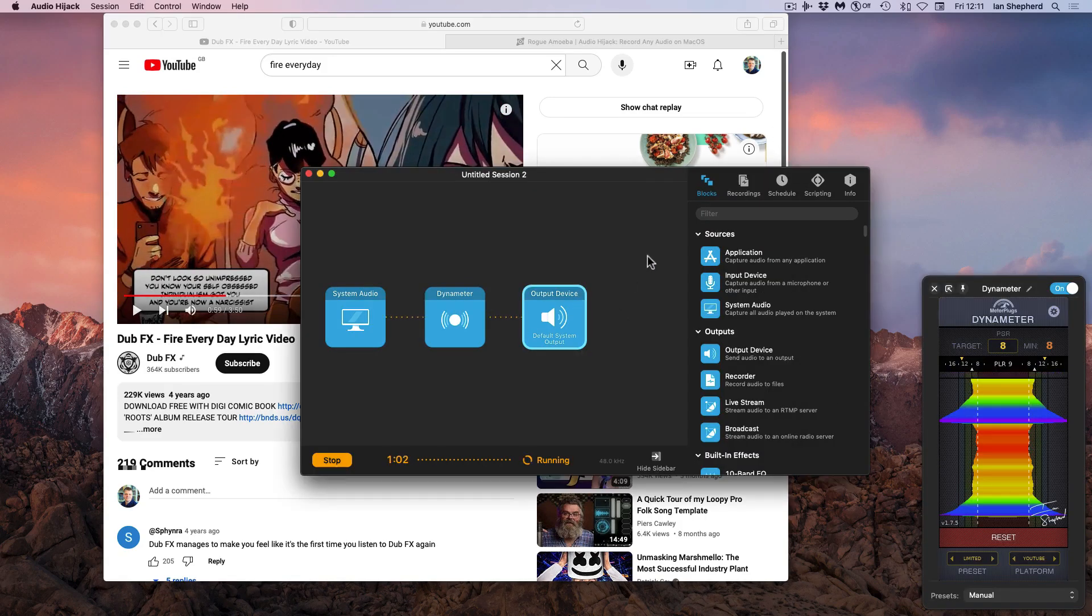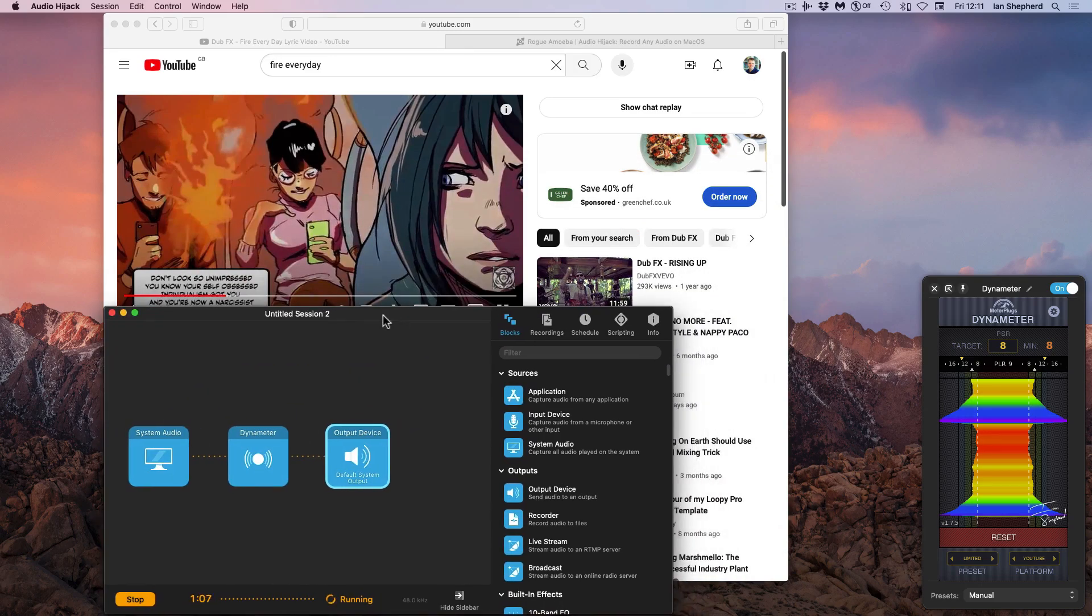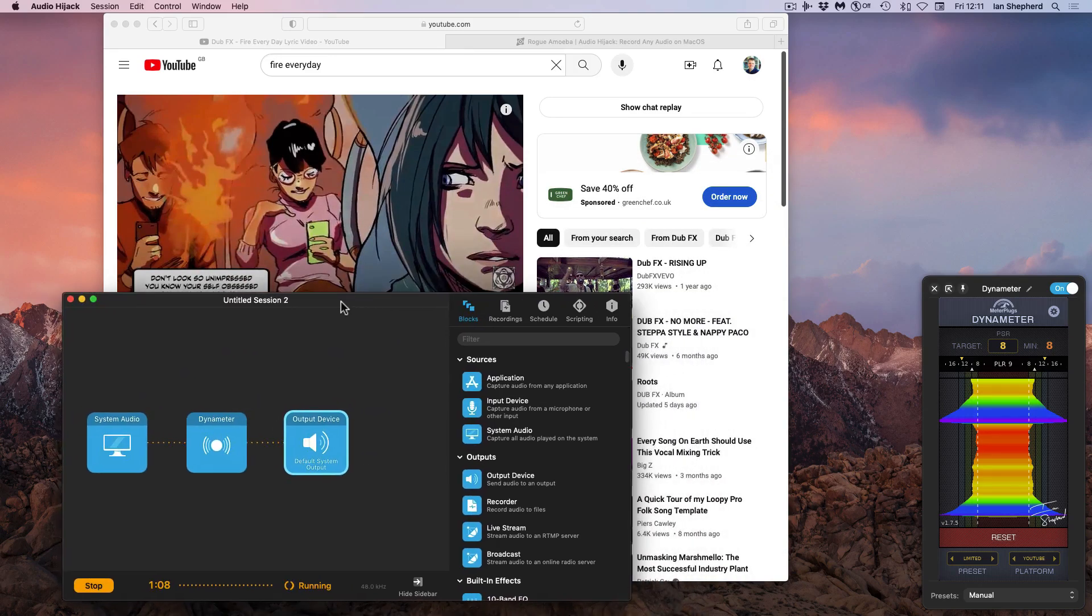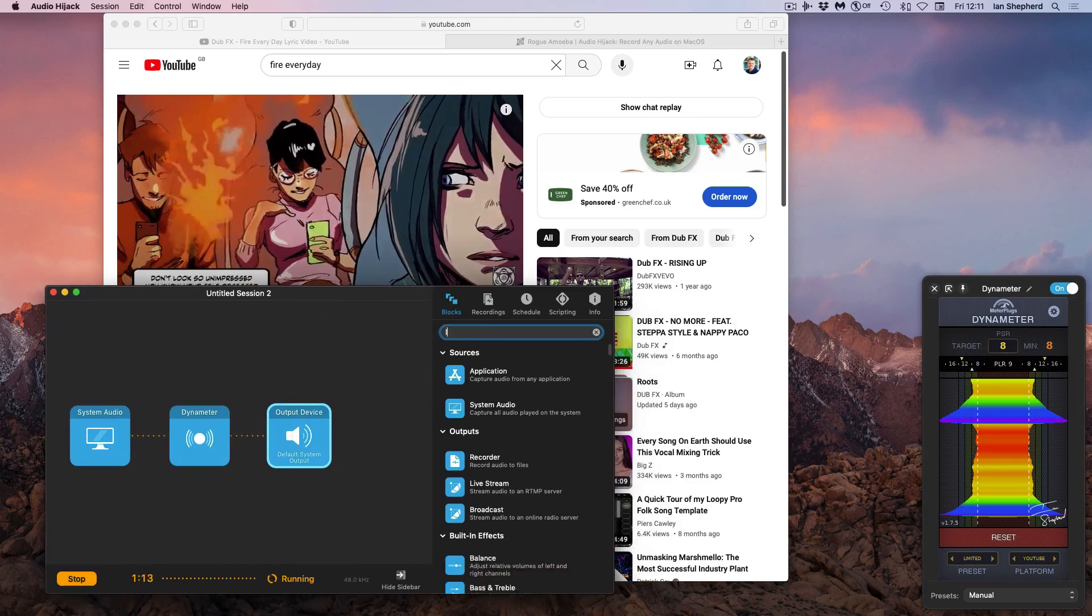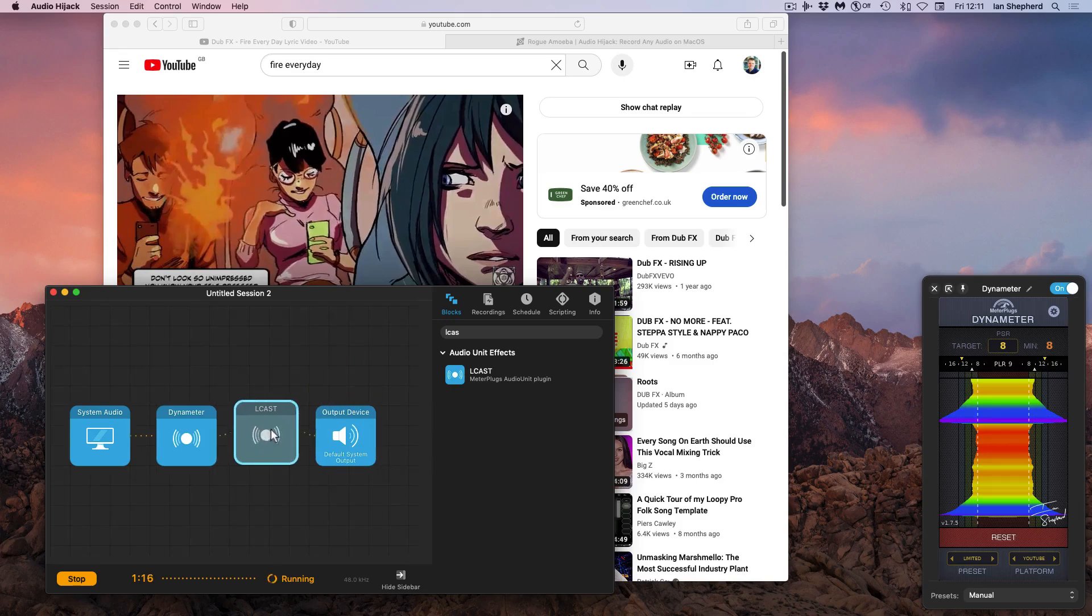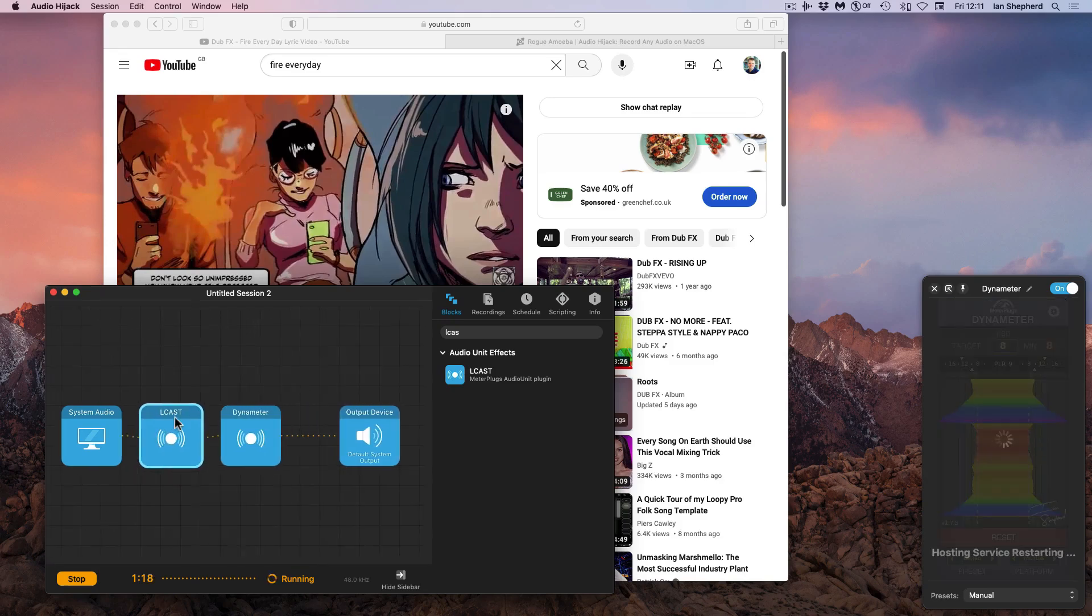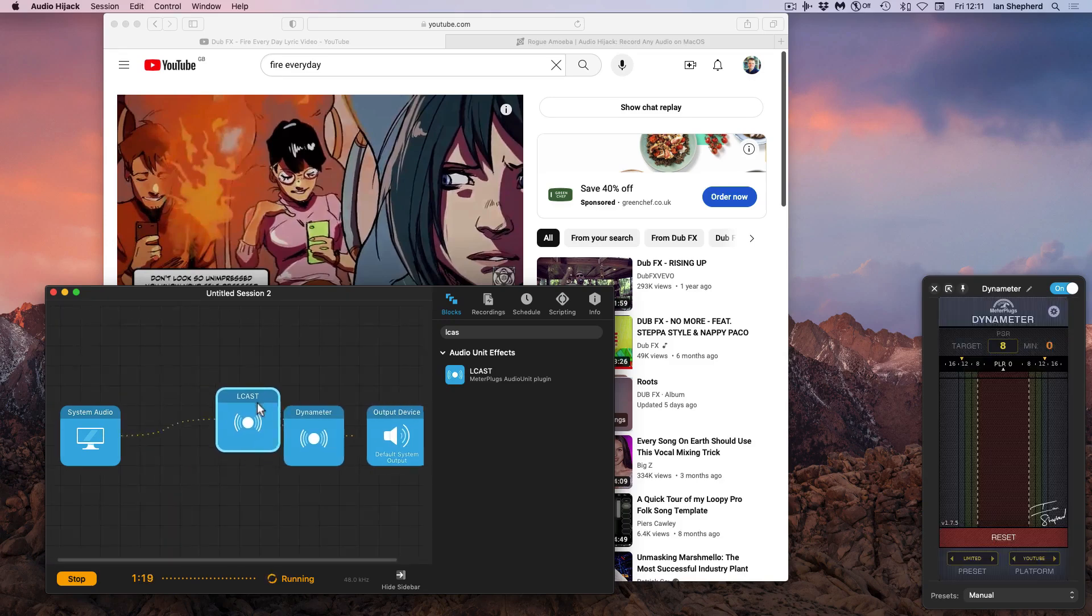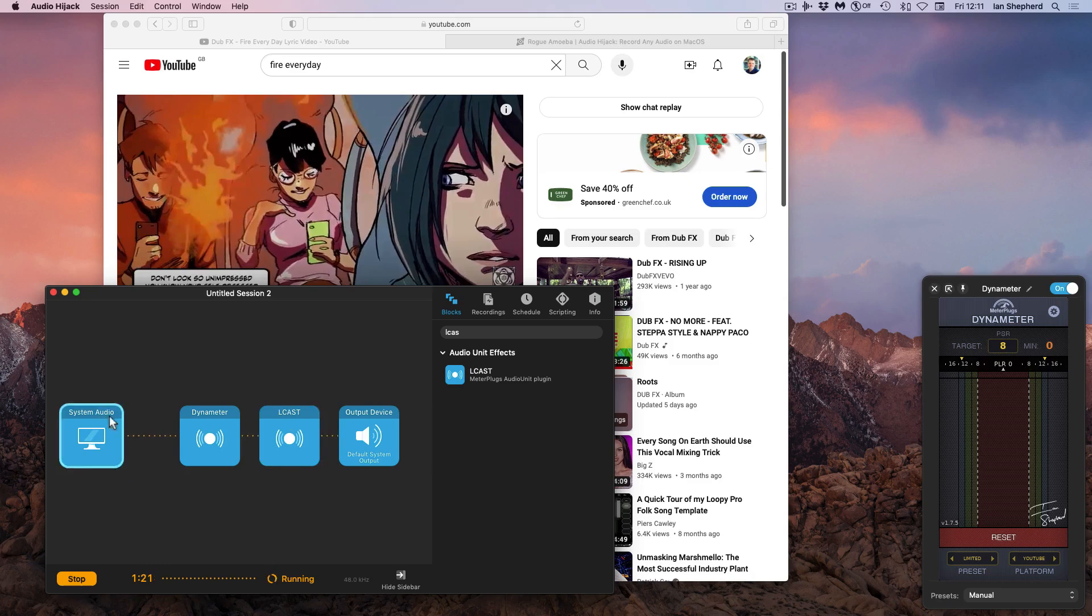And that, in a nutshell, is it. That is the entire setup. I can add as many plugins as I like over here. I like to have a loudness meter in. You can see, by the way, that I can reorder the plugins if necessary. I'll maybe talk about that a bit more in a second.